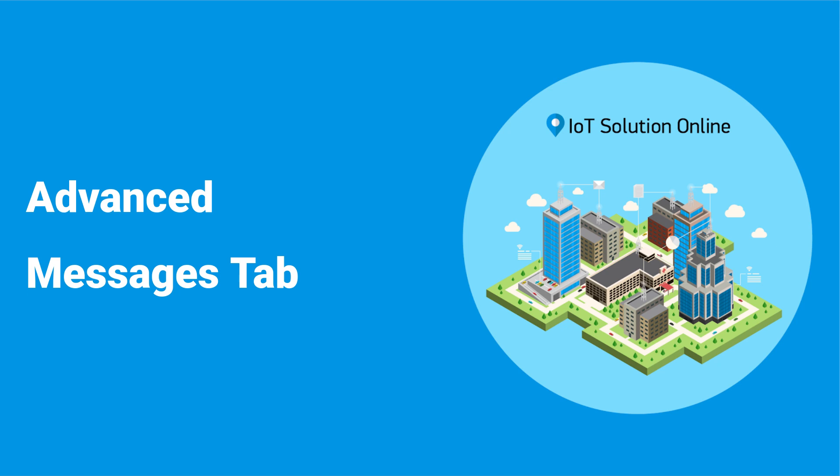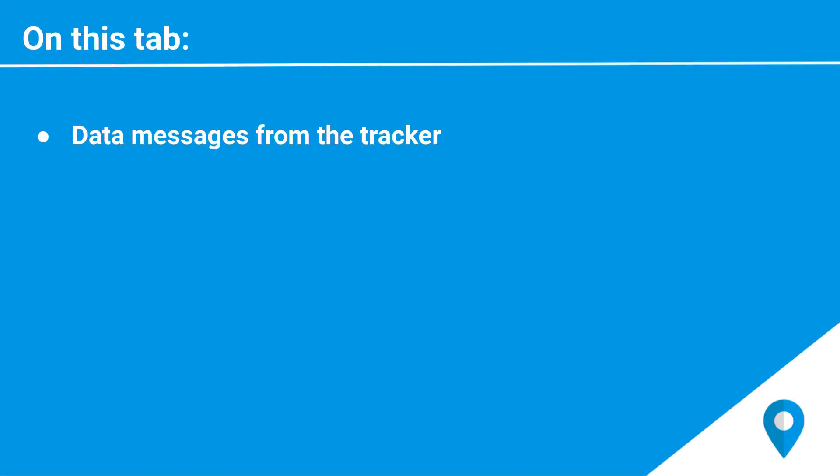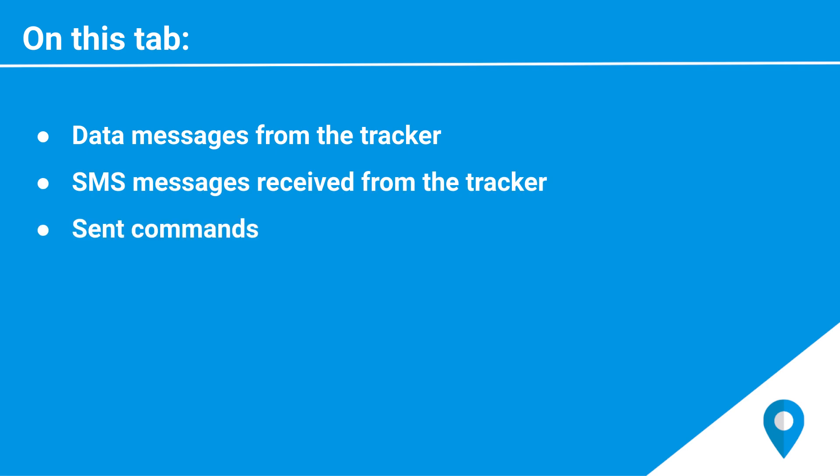Hello. In this video, we'll be going over the Messages tab. On the Messages tab, various types of information can be displayed, such as data messages from the tracker, SMS messages received from the tracker, sent commands, registered events, and the log where any unit actions are detailed. For example, changing the settings or adding the unit to a group.